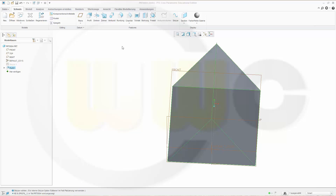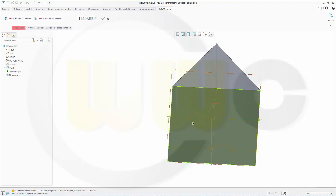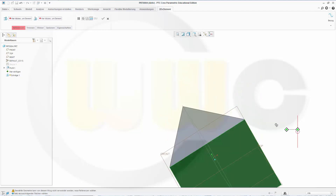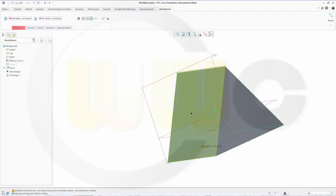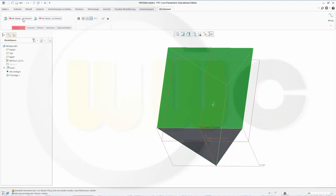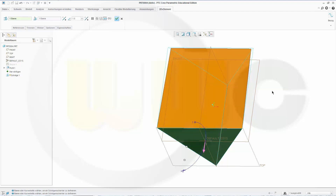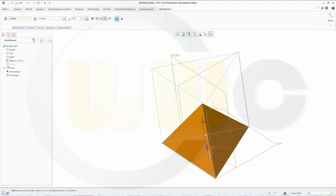Now let's add a draft. So I go to Model and there is the Draft. Select the three faces which you want to draft — select this one, that one, and that one. Select the reference and give the angle a value, maybe let's say 25. Like this. Confirm it.